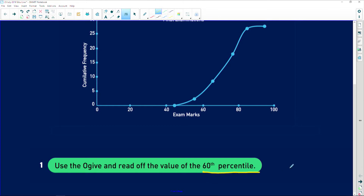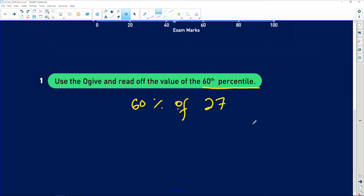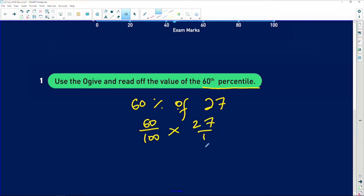The 60th percentile is what you get when you're trying to figure out 60 percent of the total number of students, and you try to read the mark off on the exam marks. So we are trying to work out what is 60 percent of the number of learners we've got. Remember, we've got 27 students in total, so we are basically looking for 60 over 100 multiplied by 27.